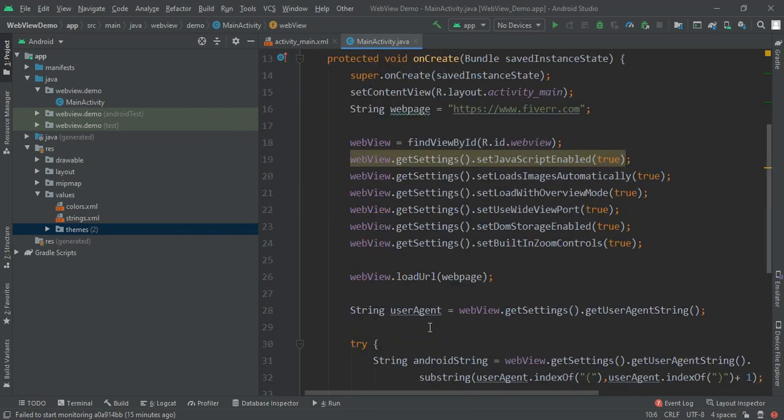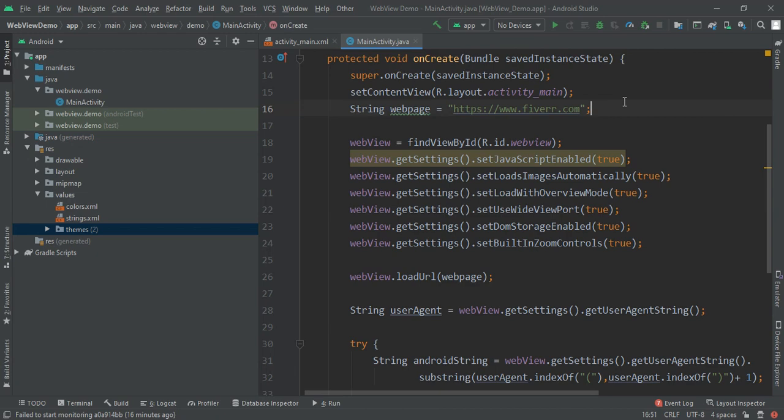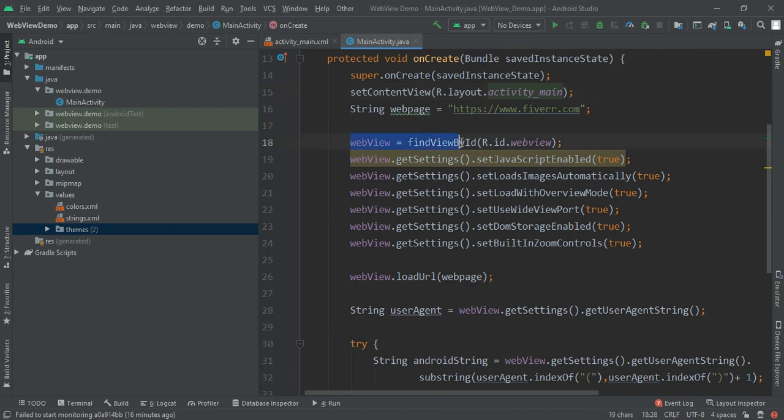Here I first declared WebView so that we can access it in the full class. Then in the onCreate method I declared our webpage, that is fiverr.com. If you want to watch the complete series of the implementation and making of Fiverr app, you can check out in the description and also in the i button.